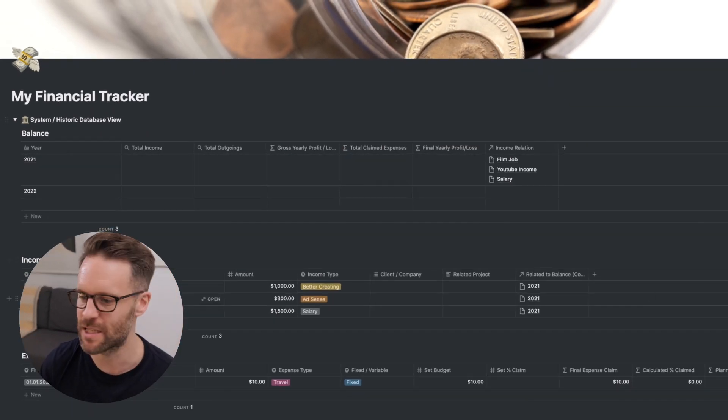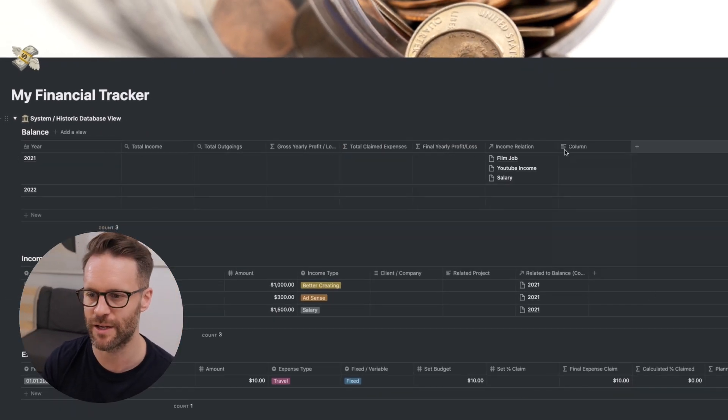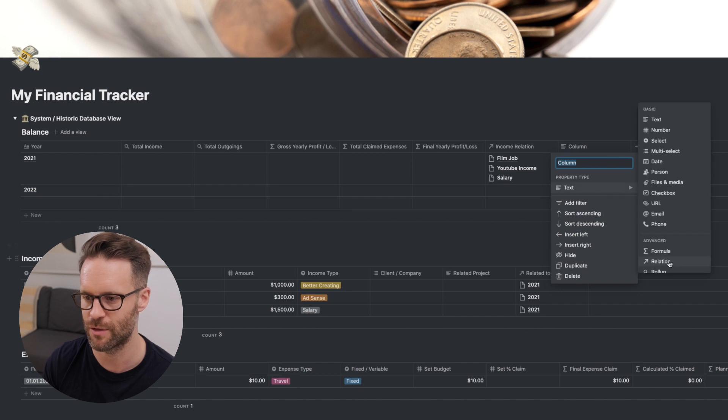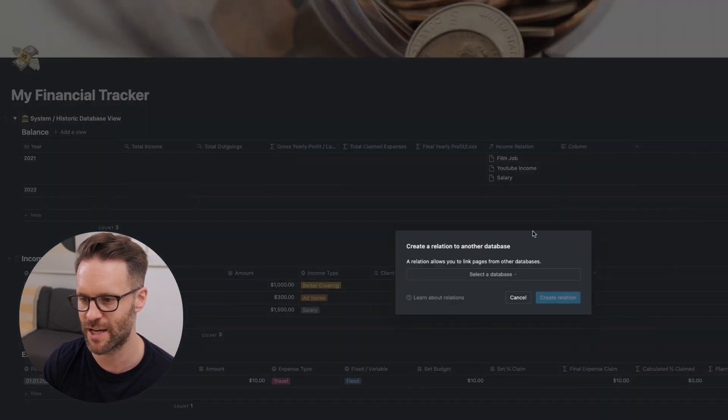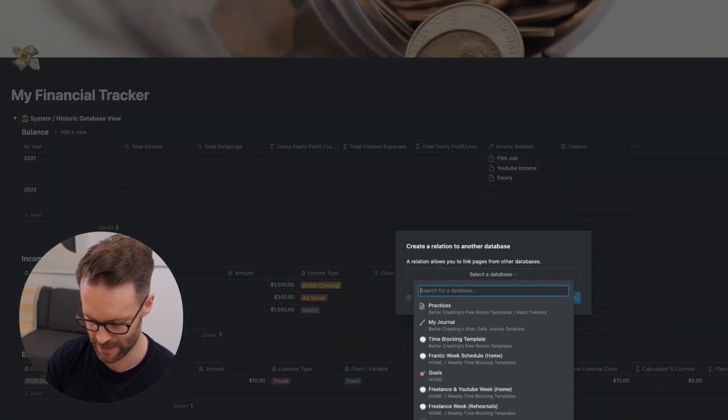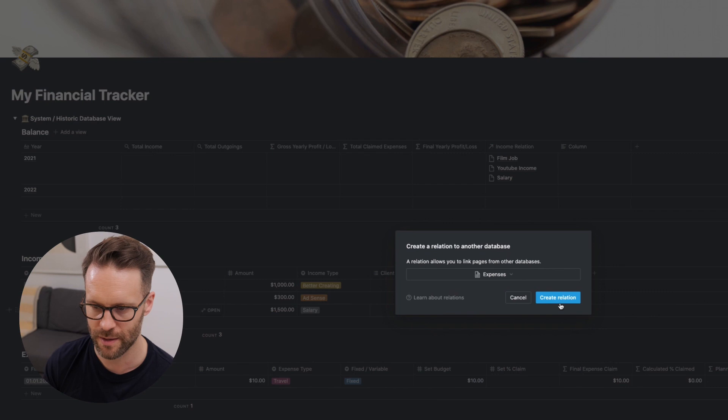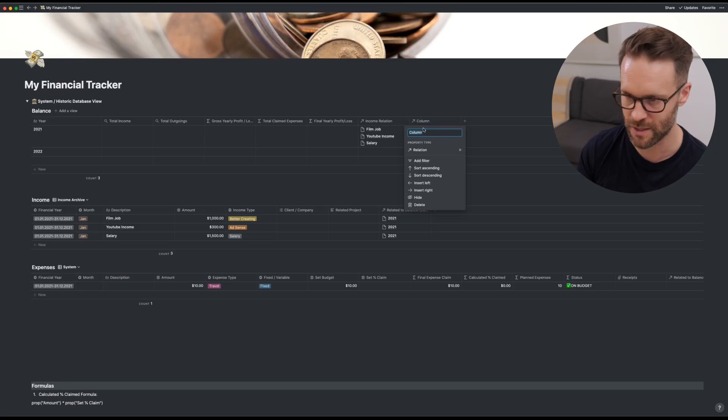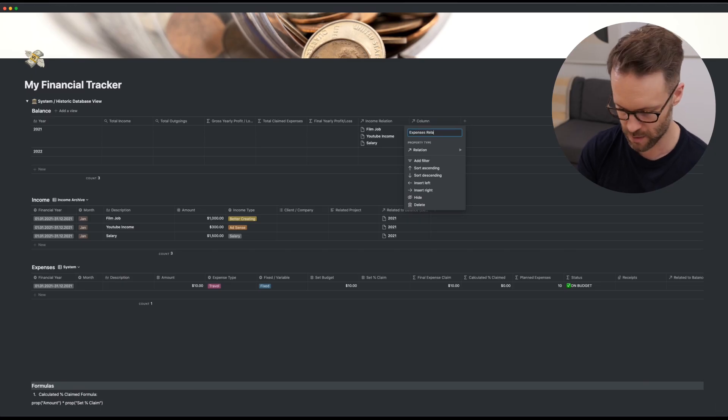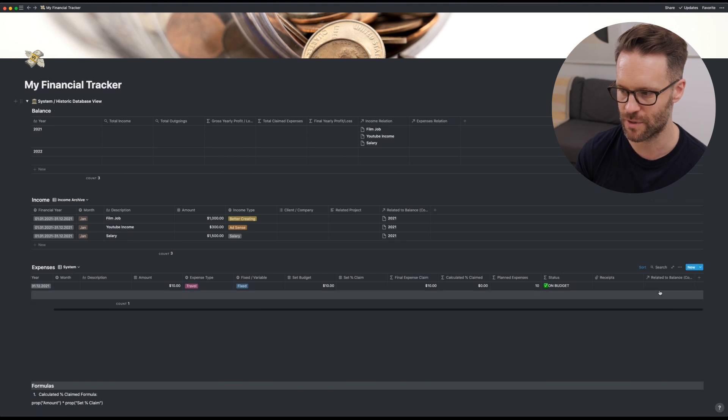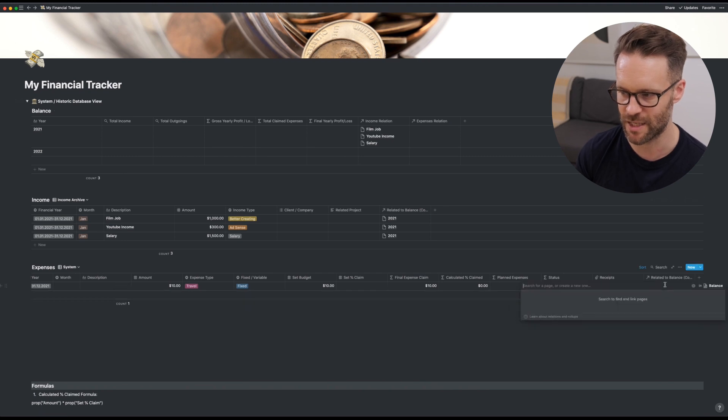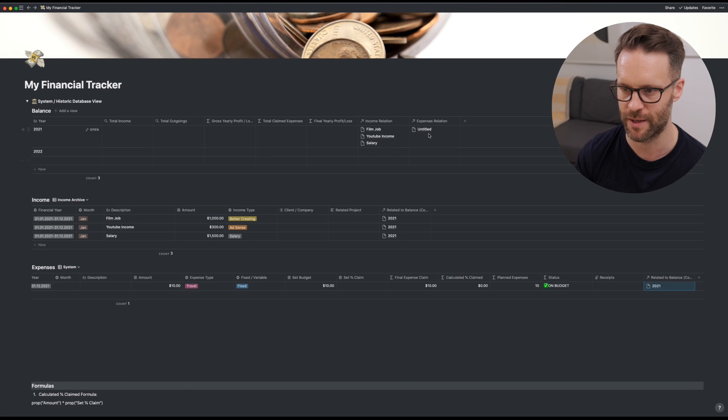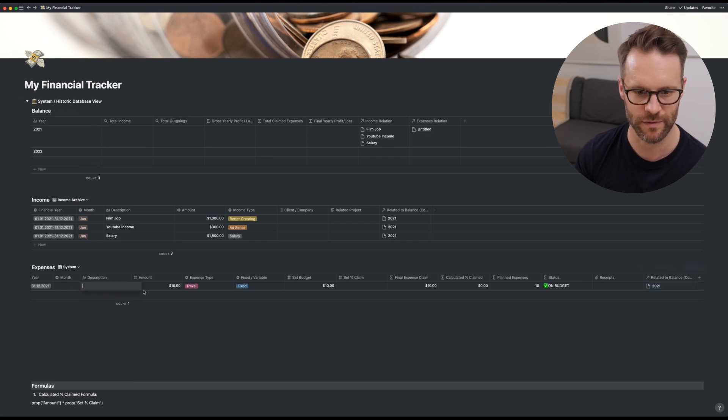Now let's do the same in expenses. So we're going to add another column up here. Go to create a relation. This time select. There it is. Create the relation. Expense relation. And again, for example's sake, at this stage, I want to relate that expense to the same year. So you'll see, let's just give this one a description.